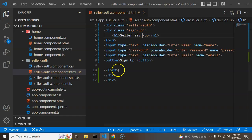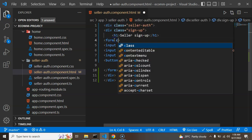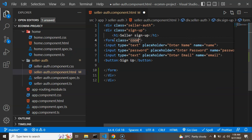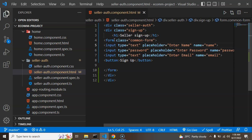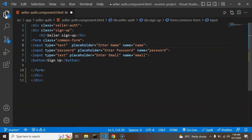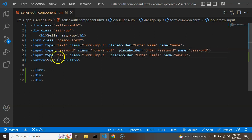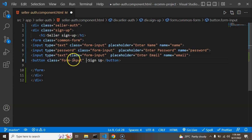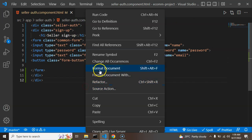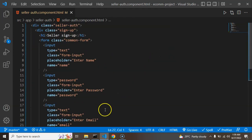What we can do is add some classes to the form elements. I'm adding a class name of 'common-form' to the form, and a class of 'form-input' to the input fields as a common class. I can paste it on the other fields as well, and for the button we can add a 'form-button' class.